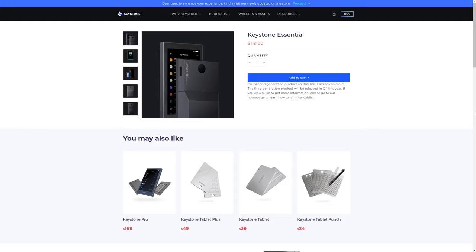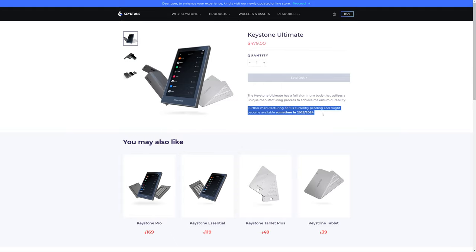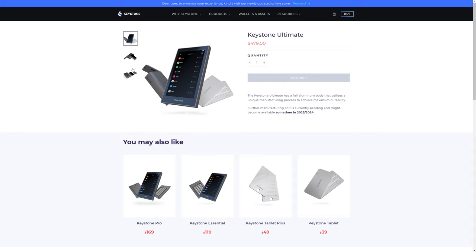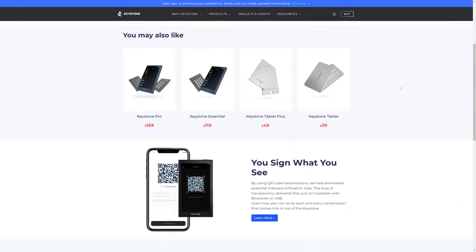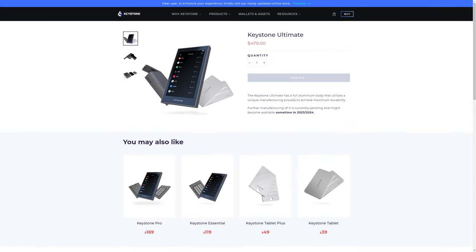Another relatively recent product that Keystone had available is the Keystone Ultimate. And the thing with the Keystone Ultimate is they don't really give you a ton of information on this webpage, probably because further manufacturing of it is currently pending and might become available sometime in 2023, 2024. The Keystone Ultimate has an aluminum body that utilizes unique manufacturing process to achieve maximum durability. I'm not sure what all of these components pictured are, as unfortunately, this is the entire page. There's no tech specs. There's nothing. And you'll notice that the thing is $479. So hopefully it has a larger screen and some other cool features because it's quite a bit more money.